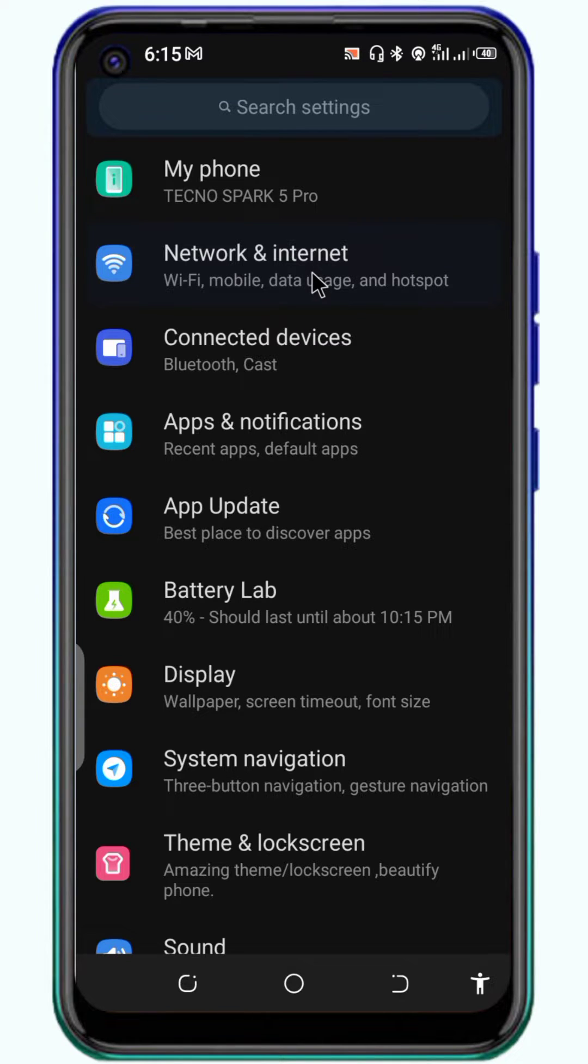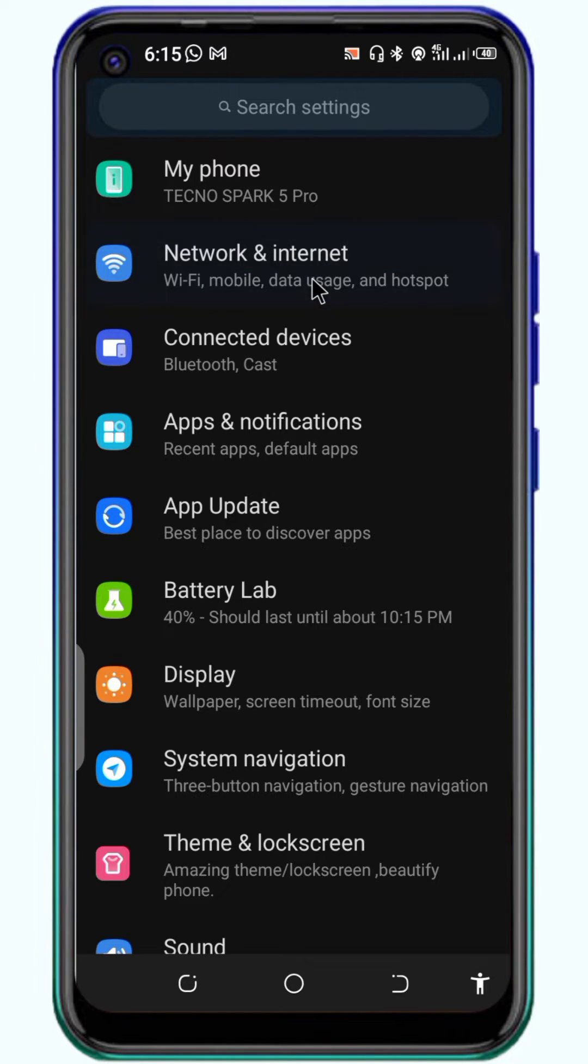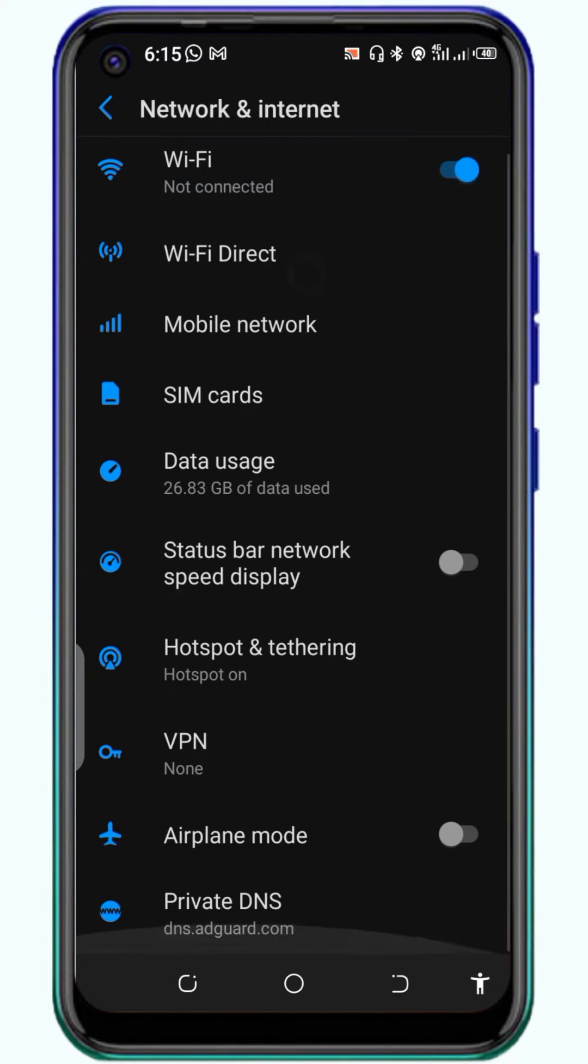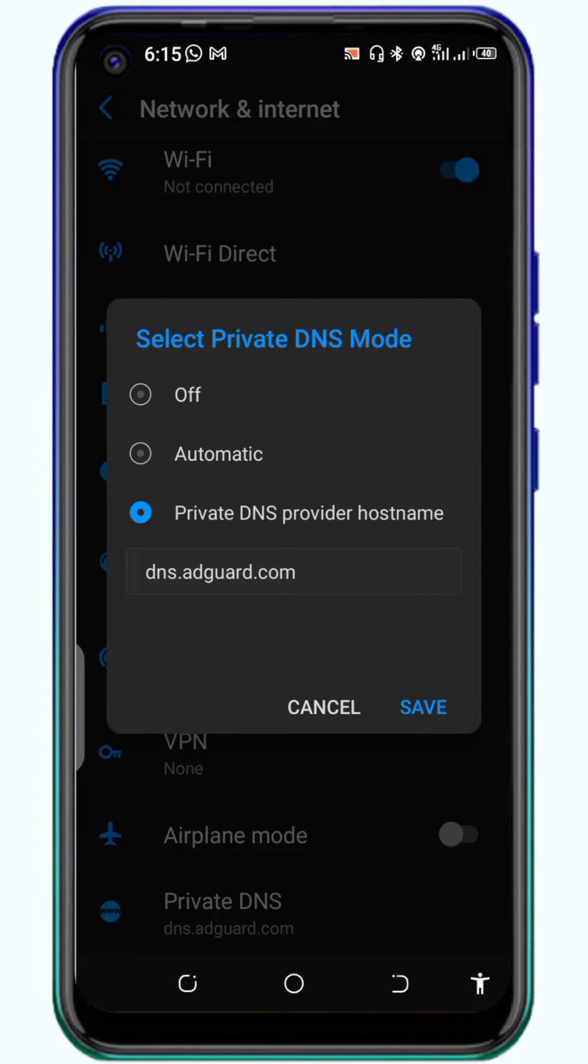Others can locate it under More Connections or Connectivity. But for me, I can get it under Network and Internet. From there, I can go to Private DNS, and if it is on Off, take it to Private DNS provider hostname.